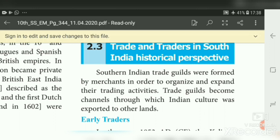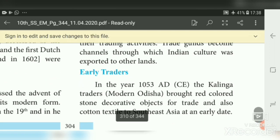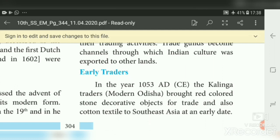Among the early traders, in the year 1053 AD, the Kalinga traders — Kalinga being modern Odisha — brought red-colored stone decorative objects for trade. The Kalinga traders exported red-colored decorative stones to other countries. They also exported cotton textiles to Southeast Asia at an early date.